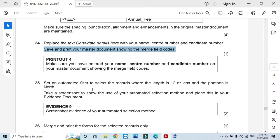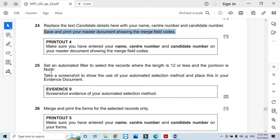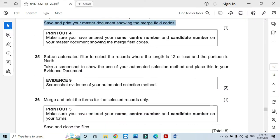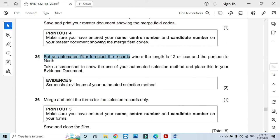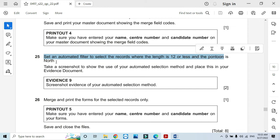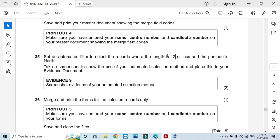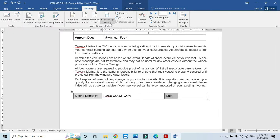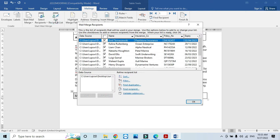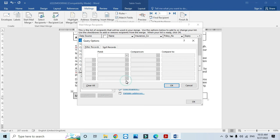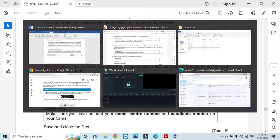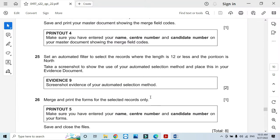Then set an automated filter to select the records where the length is 12 or less and the pontoon is north. First of all, the length is 12 or less. We will click Edit Recipients List and then we will select Filter. We need to have the length first.